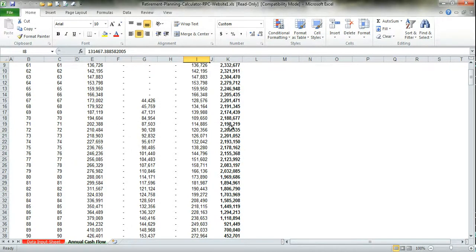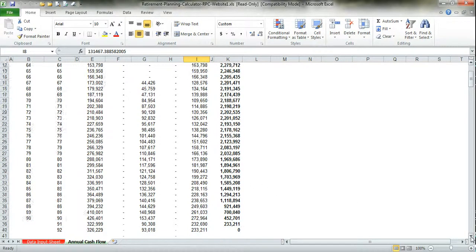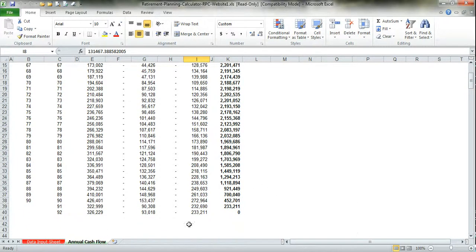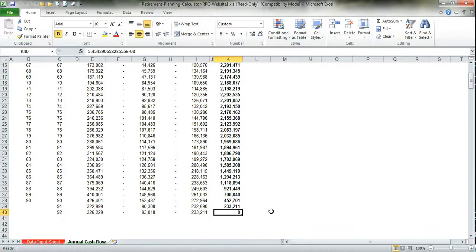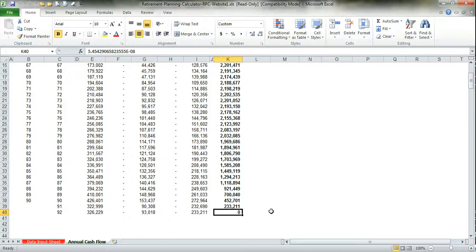You'll see your assets slowly start dwindling until you get to the point where the last spouse, in this case your wife, passes away at age 92 and the money is now down to zero. This gives you a real good sense of the income you need to set aside for retirement and assures you that based on these estimates you'll have enough money to cover not only your lifetime, but your spouse's lifetime.